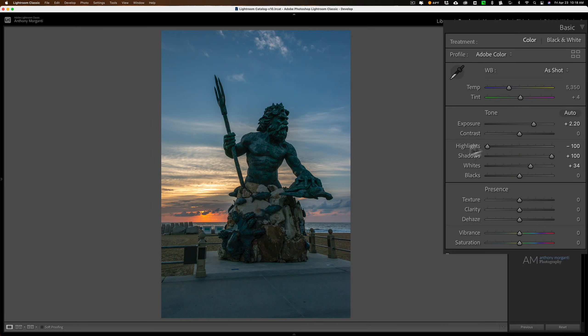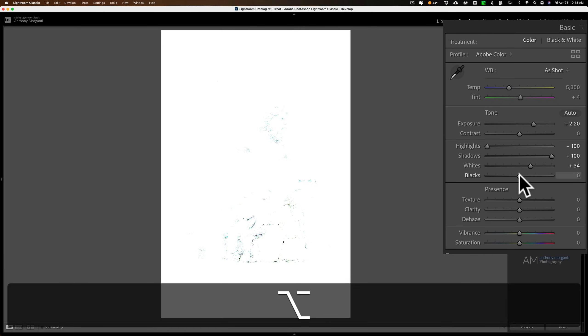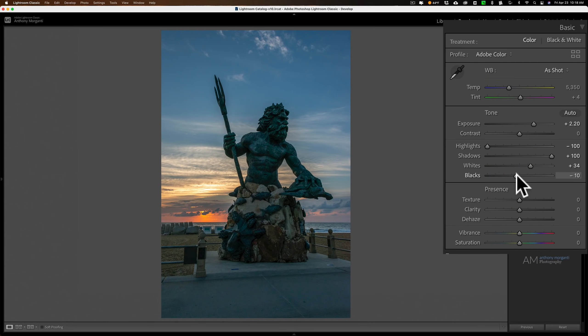Similarly for blacks, I'll hold the option key, alt key on Windows, click on that. You can see it's white. I have a little color bleeding through already. I like a little bit more color bleed through. That means I'm clipping those shadows. I like to clip the shadows a little bit in my images. I think it just gives it a little more tonal depth.